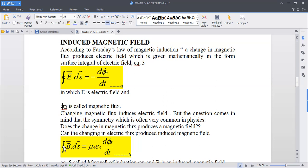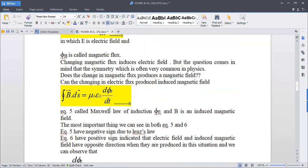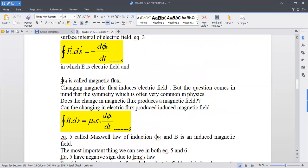We have the equation: the surface integral of a closed surface, ∮B·dS, is equal to μ₀ε₀ times the rate of change of electric flux. This equation, equation 5, is called Maxwell's law of induction. In this equation we have electric flux ΦE and B, the induced magnetic field.